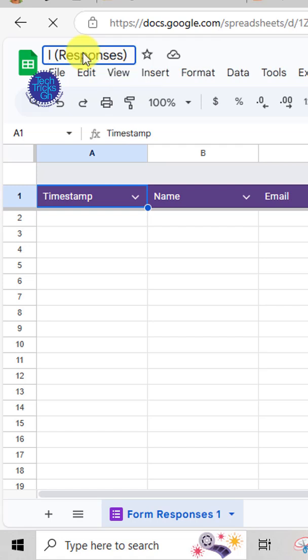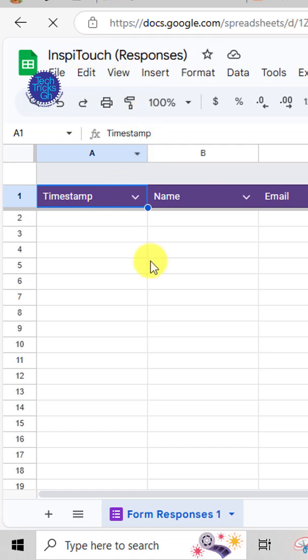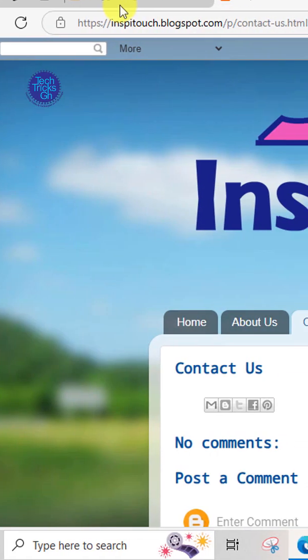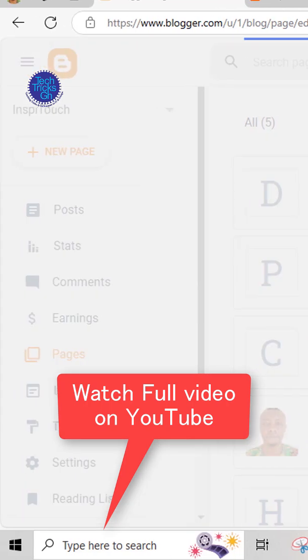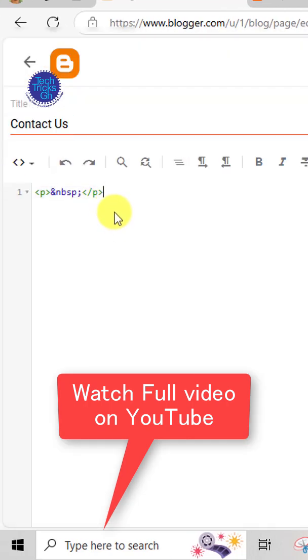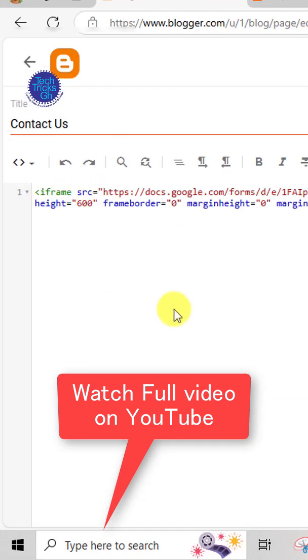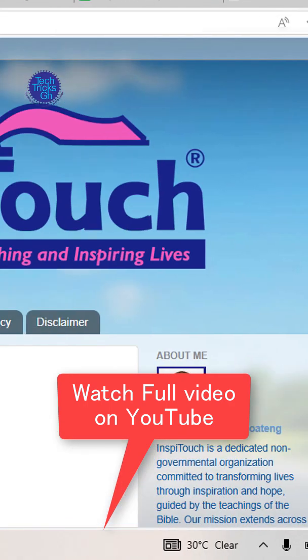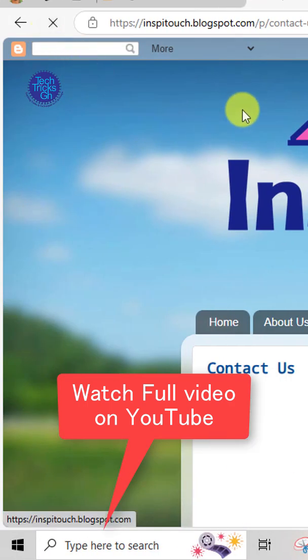Name it InspiTouch Responses. Embed the form on blogger. Navigate to your blogger account and open the contact page you have already created. Switch to the HTML view and paste the embed code. Click update and refresh your blog.